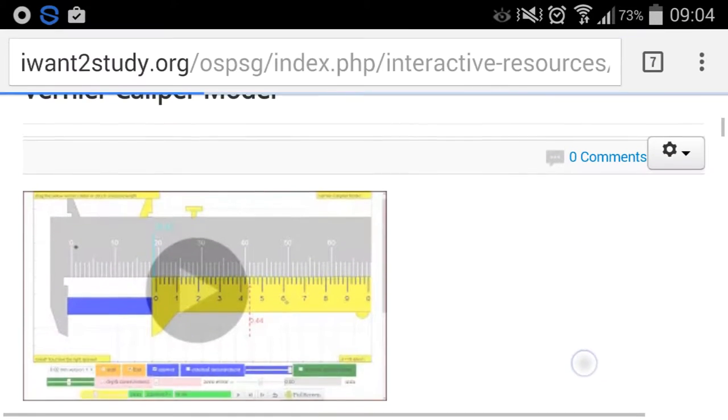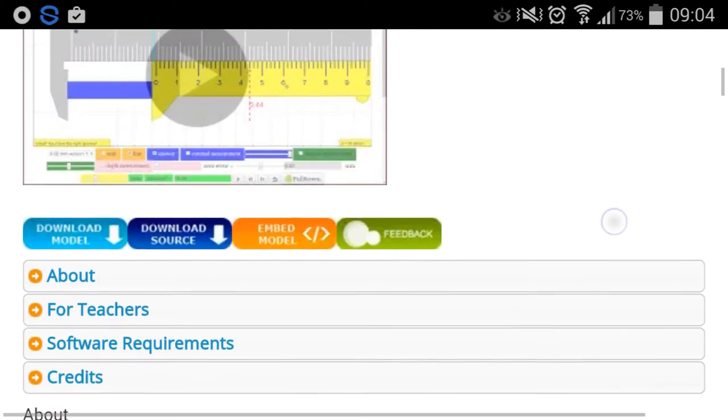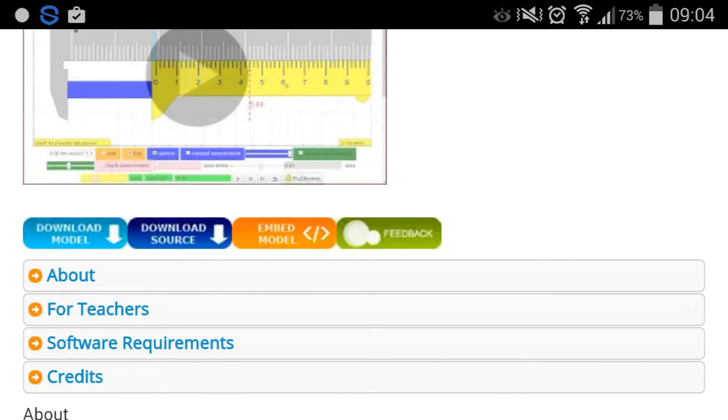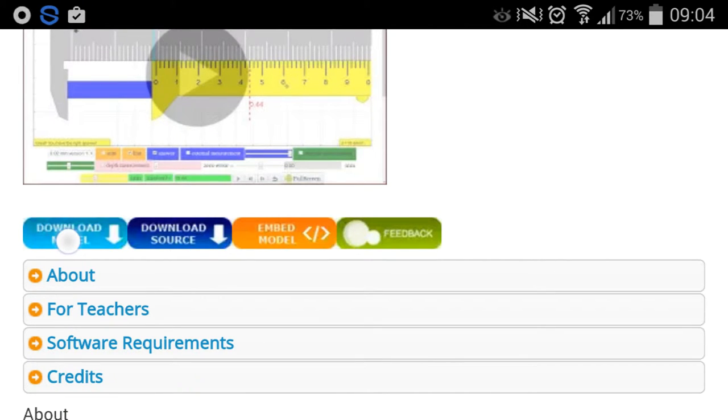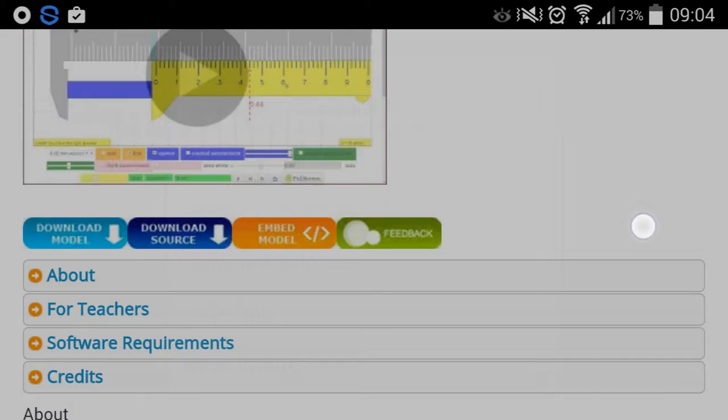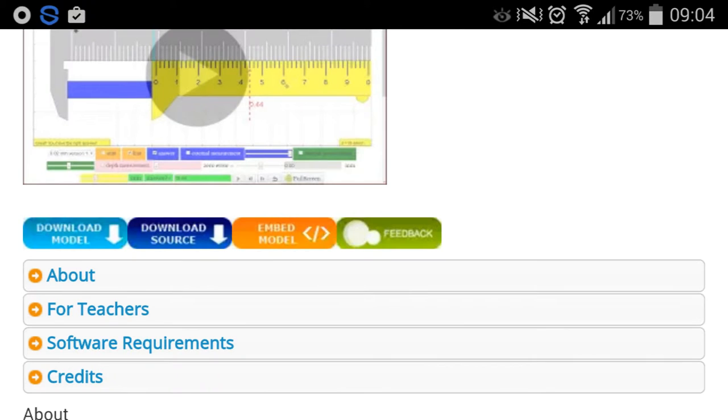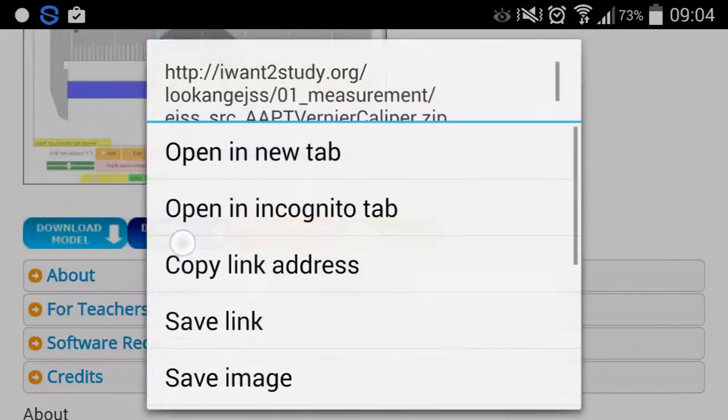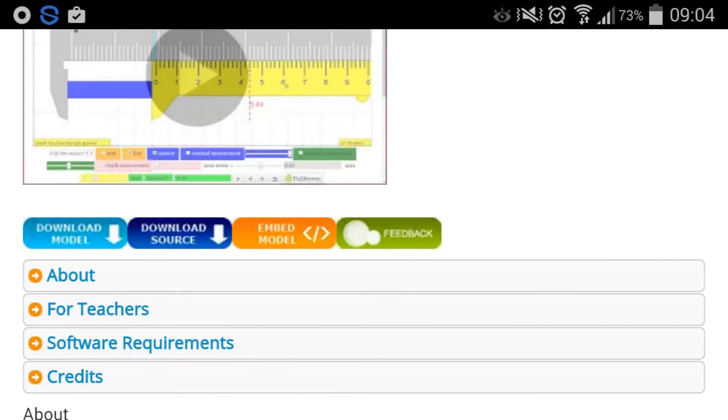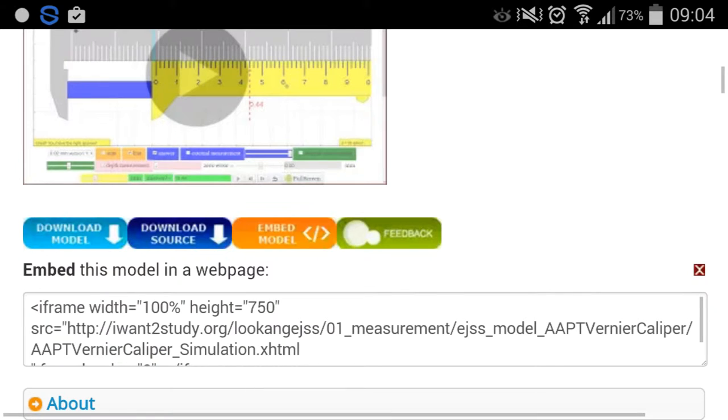There are of course all these various ways you can download the simulation via the download icon, the source code if you're interested to change any of the parameters within the sim.